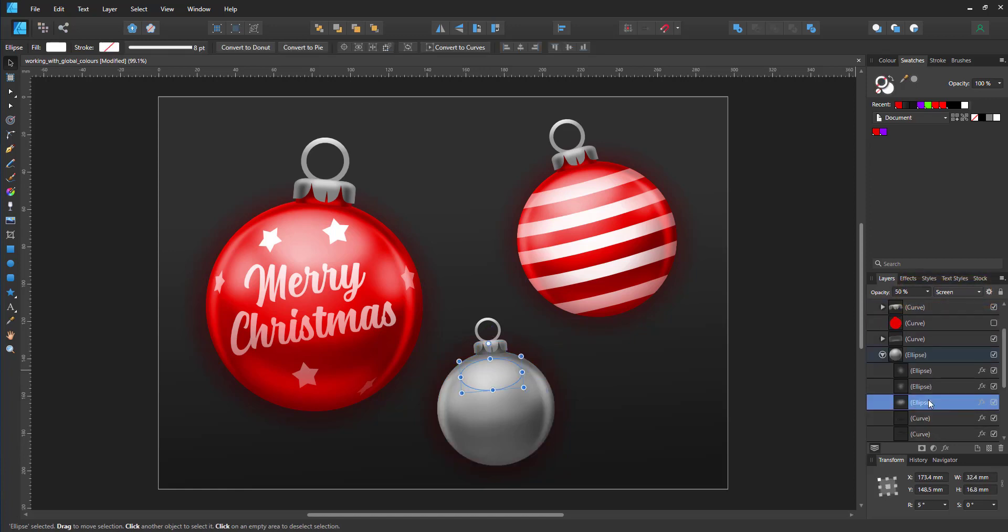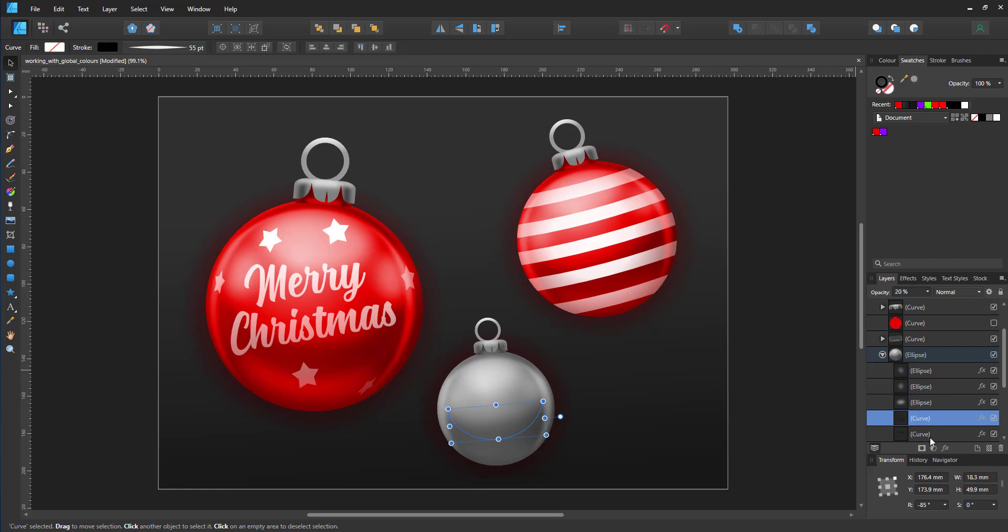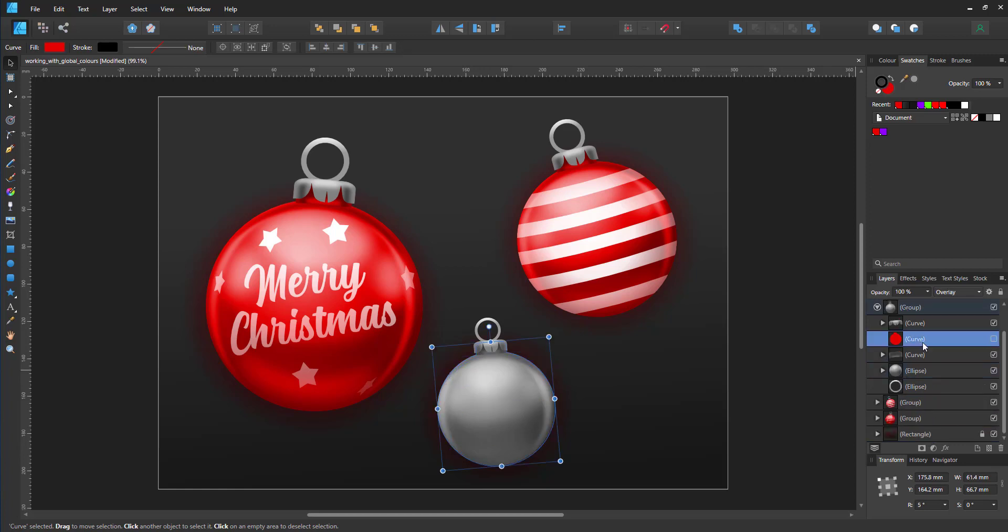The red is set as a global color, and I can easily change all three colors plus the glow by changing one color within the swatches panel.